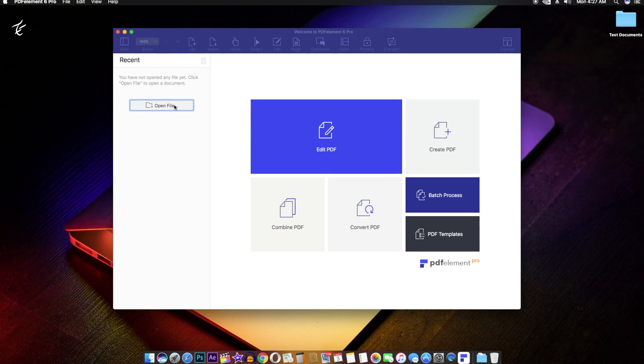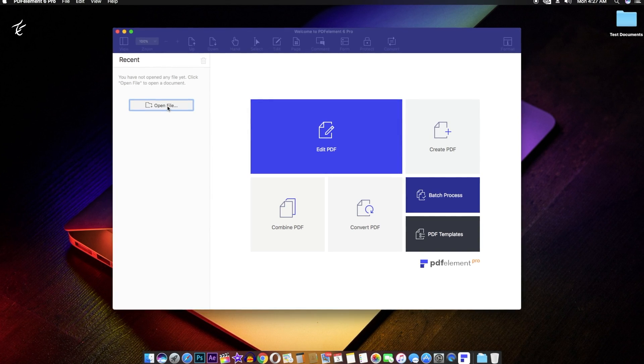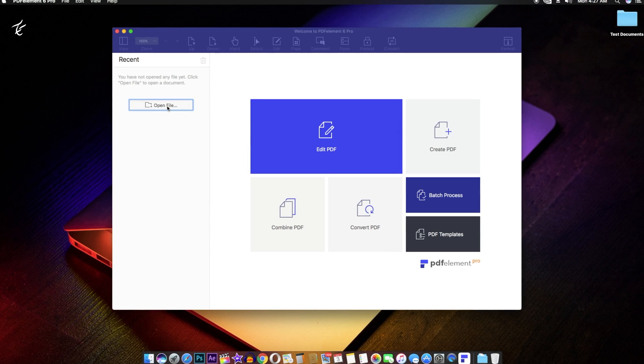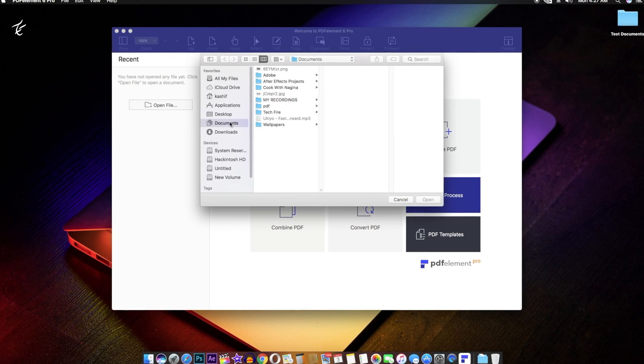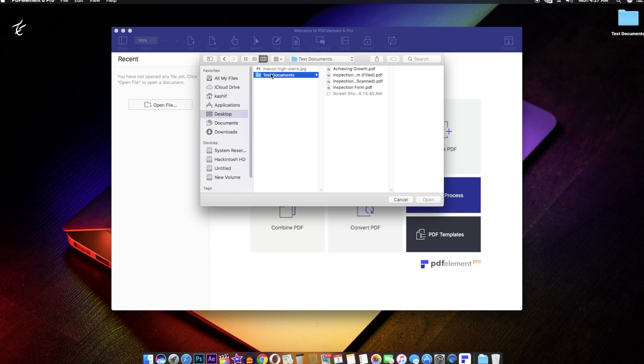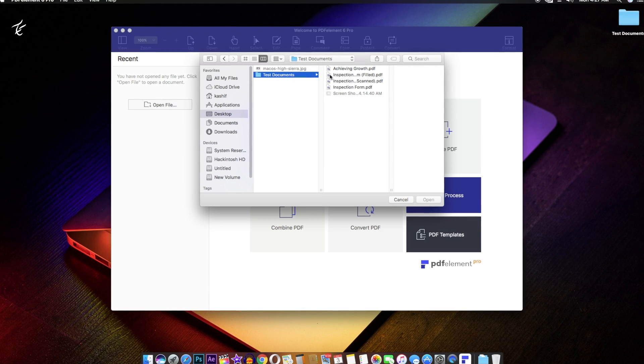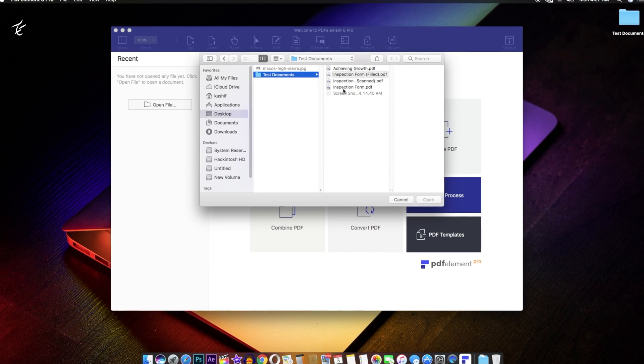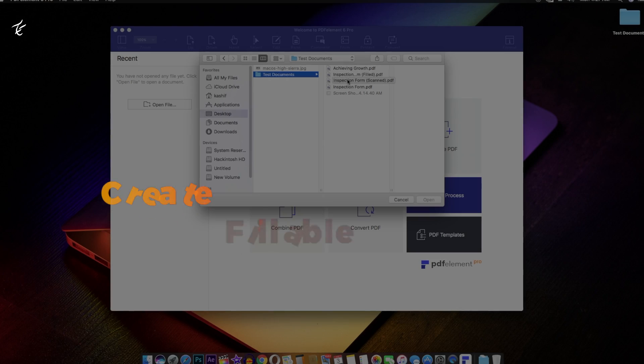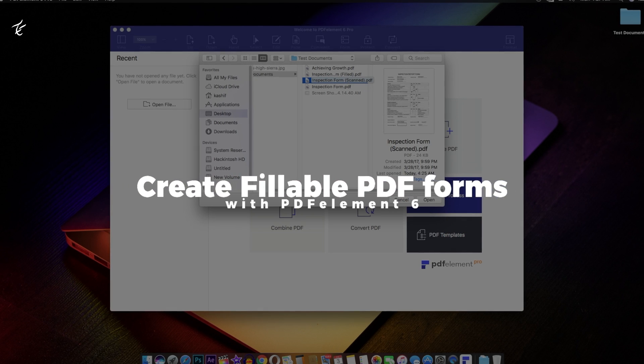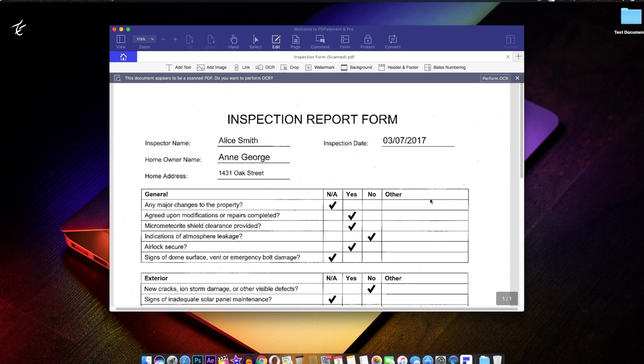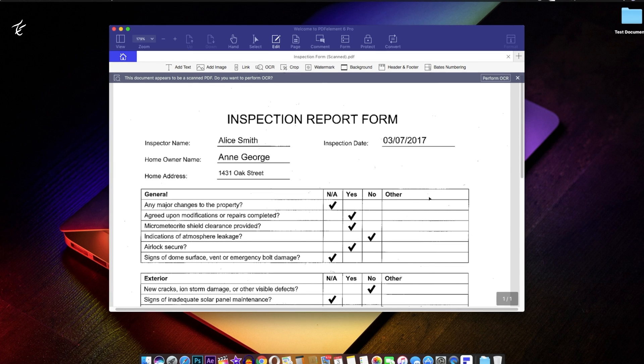With PDFelement 6, users can also create fillable PDF forms and export the received form data into CSV, Excel files. So if you have always wanted to easily create fillable PDF forms, here is how to easily create fillable PDF forms on your Mac or Windows with PDFelement 6.